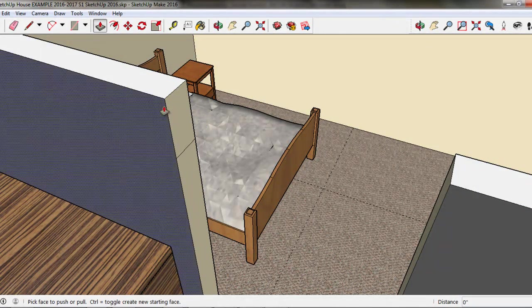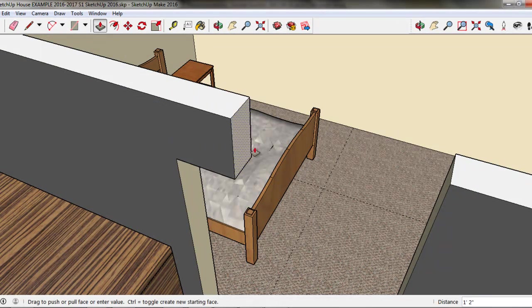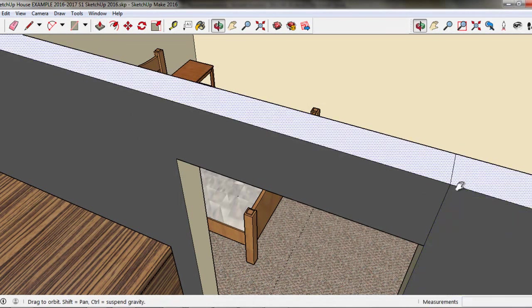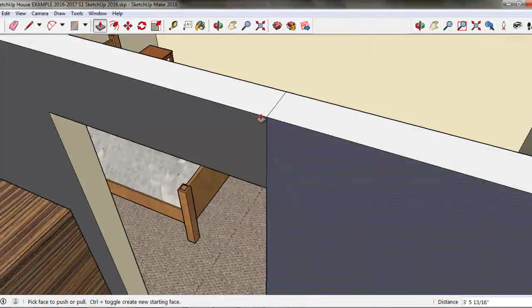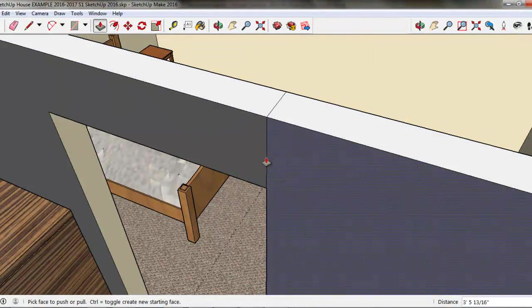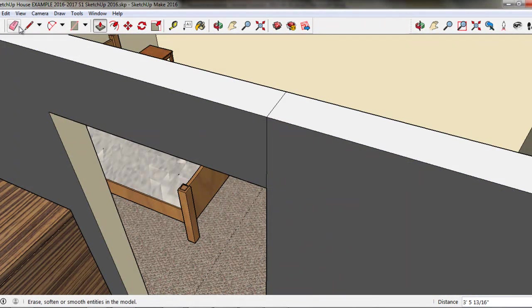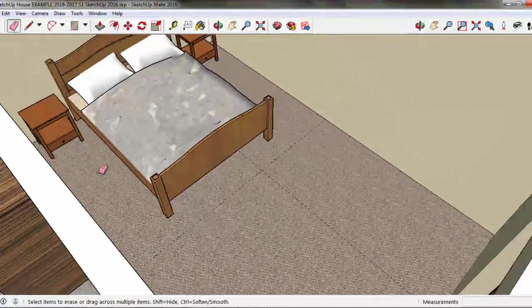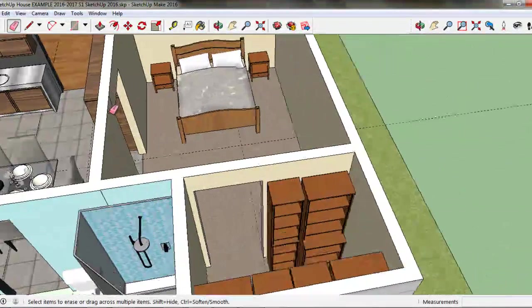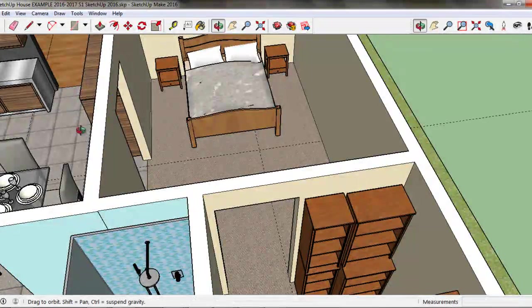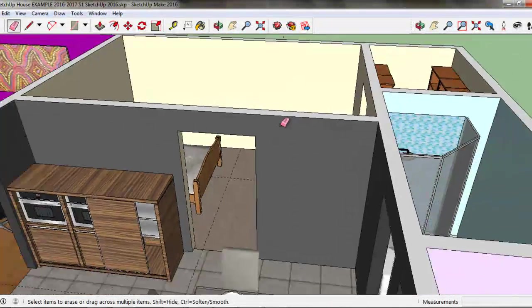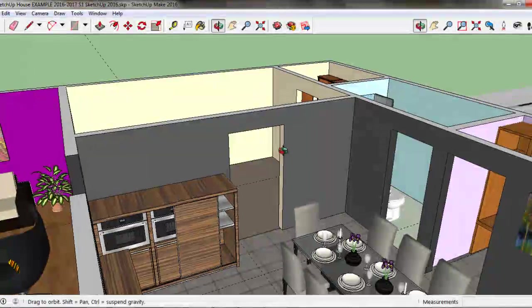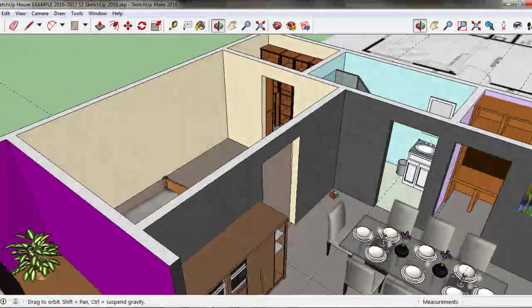I'll grab the push-pull tool and pull that across to the other side. We have this line here, these lines separating these surfaces, so all we have to do now is erase them out. And now we have our wall over the doorway.